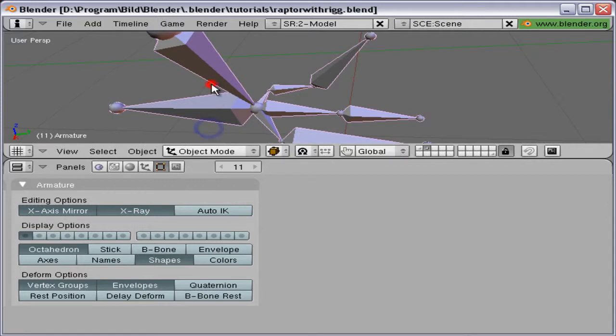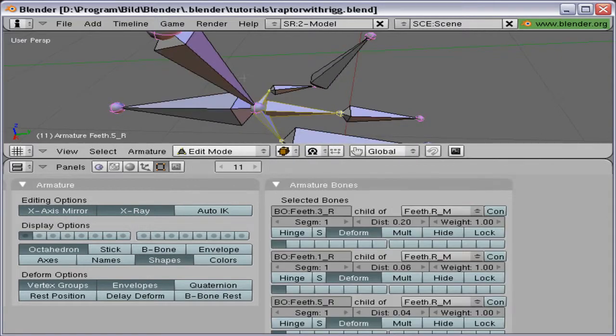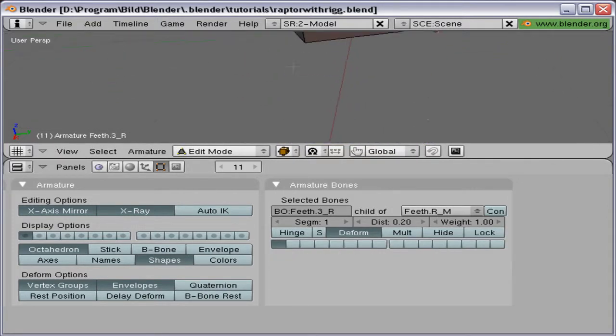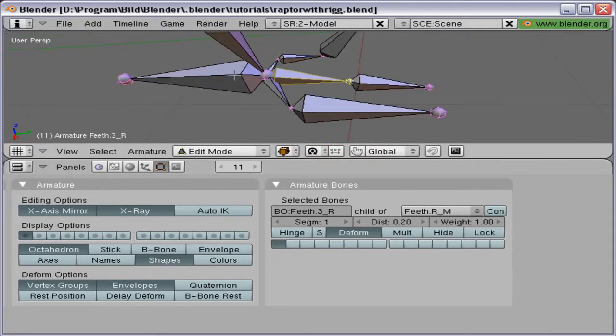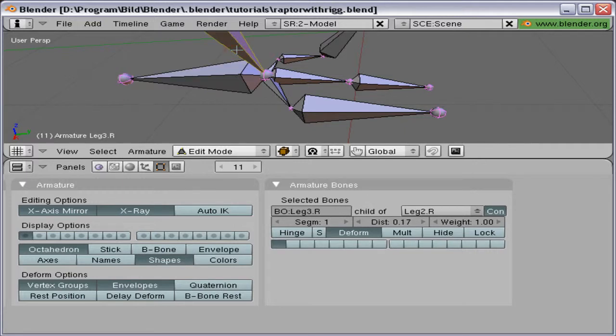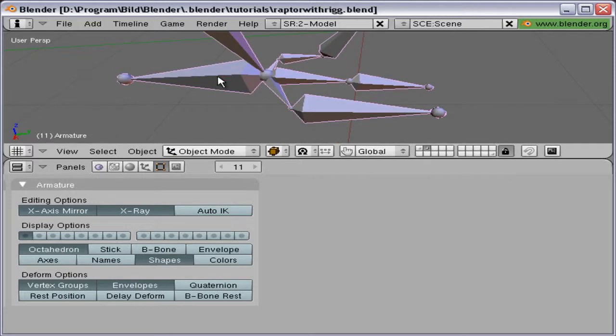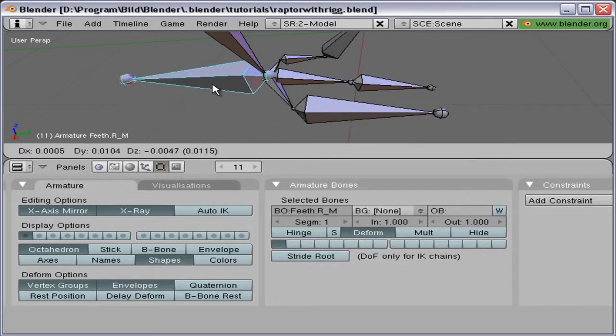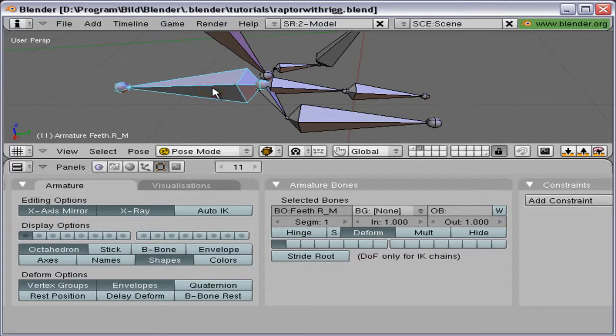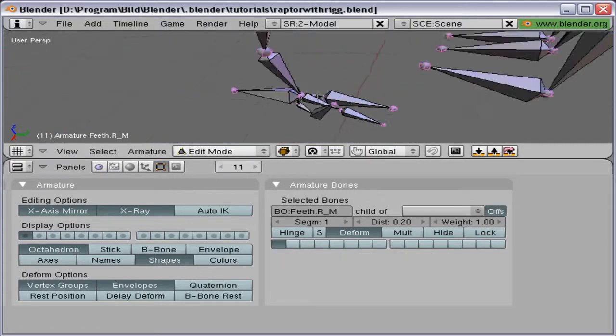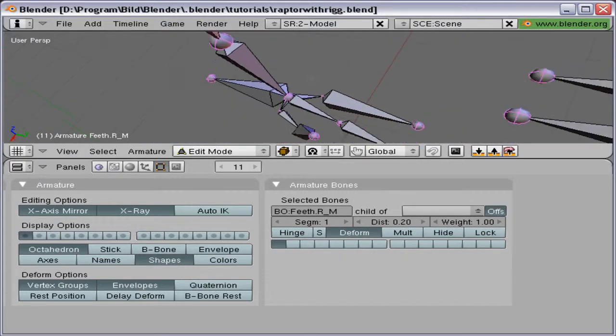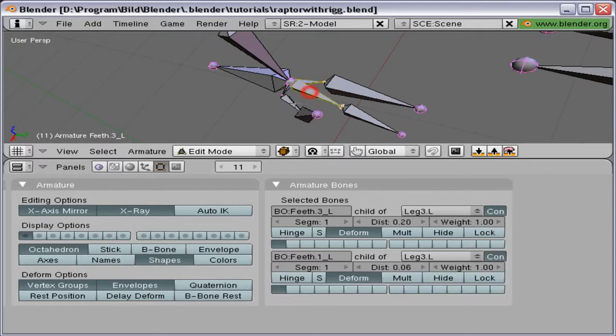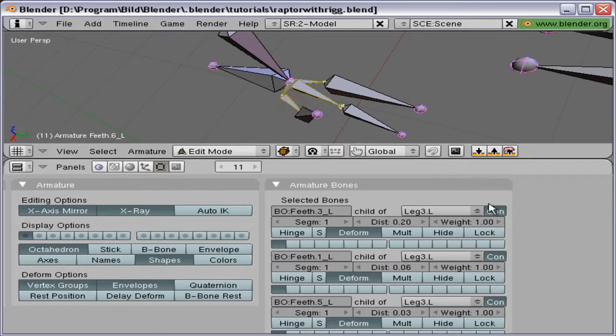And now if I manage to get into pose mode and I move that bone, the master bone for the feet, there we go. And the rest of the bones shall follow that one. Let's do the same thing on this side.